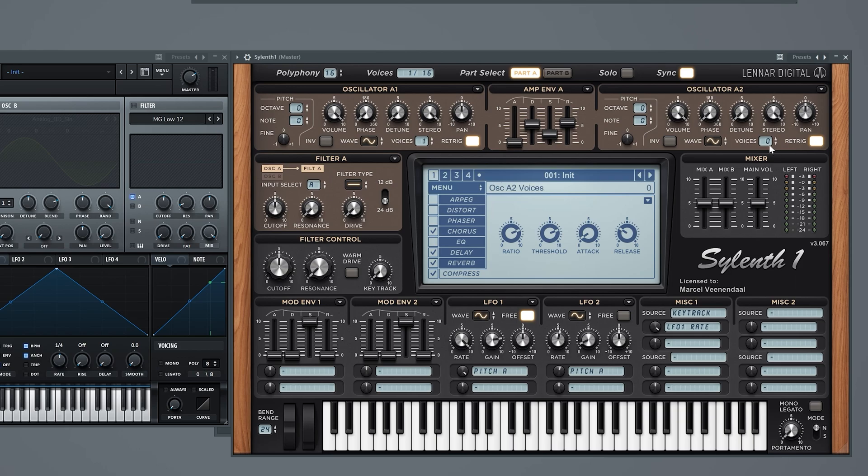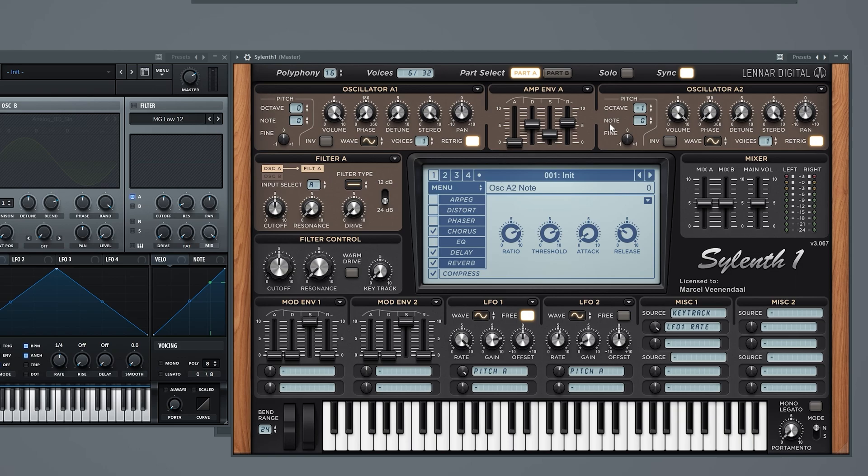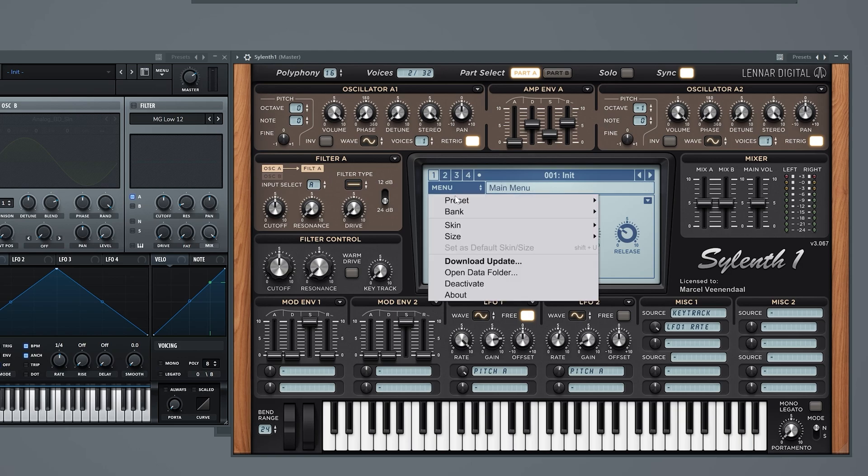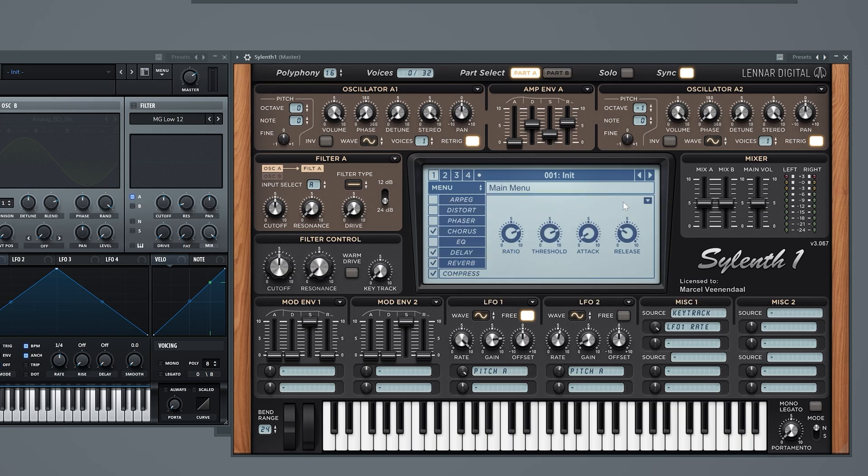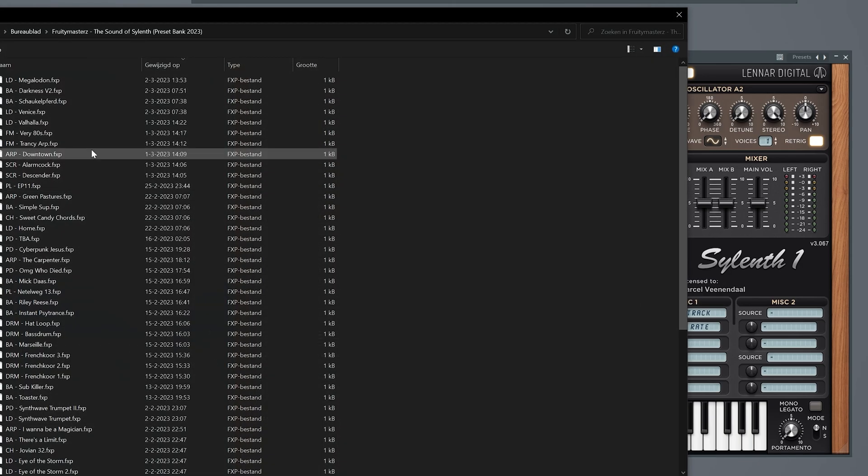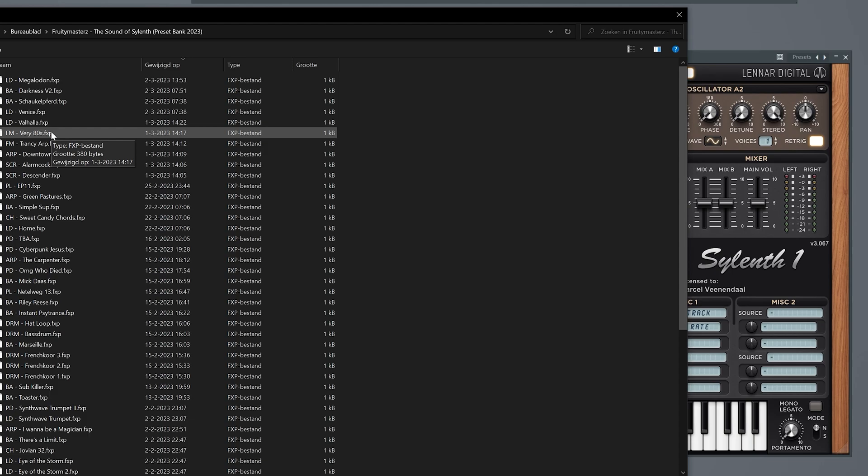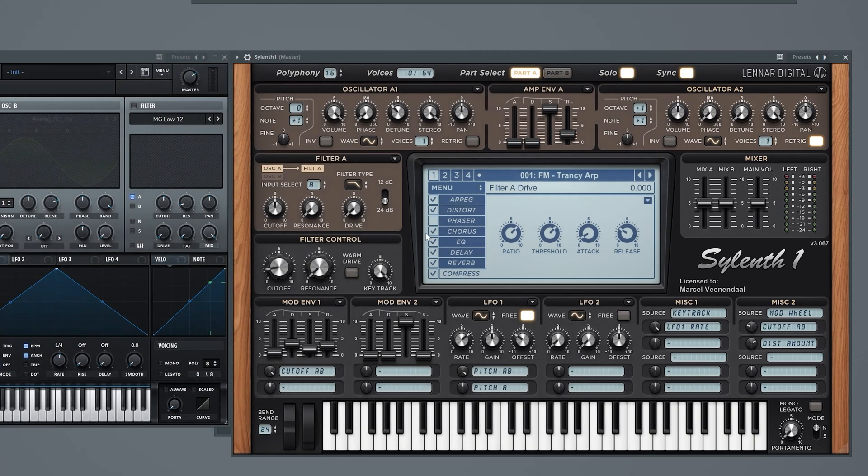Let's combine it with another sine wave, make it lower. It's not bad. Now let's load one of my own presets. I made this one called Very 80s. This is an FM sound I made. Let's first go to the art because this one is quite cool.